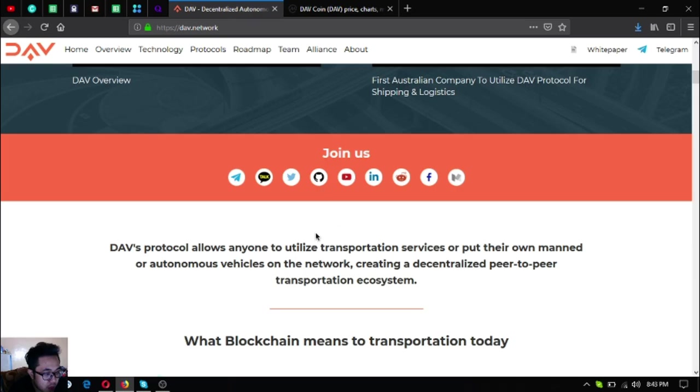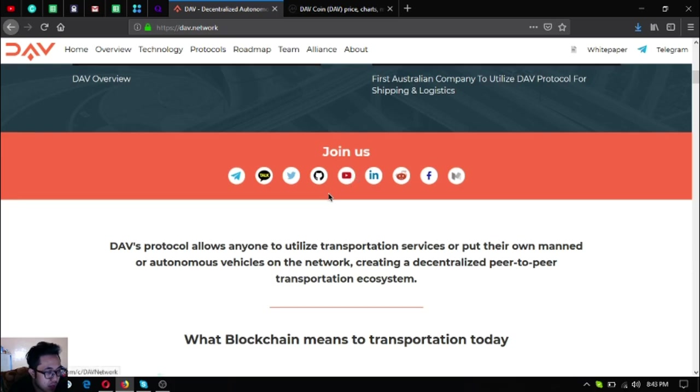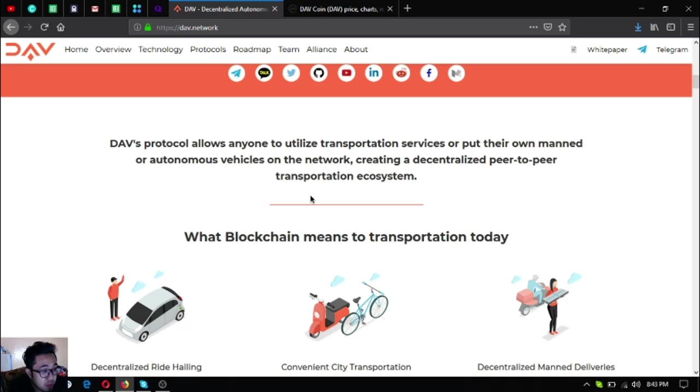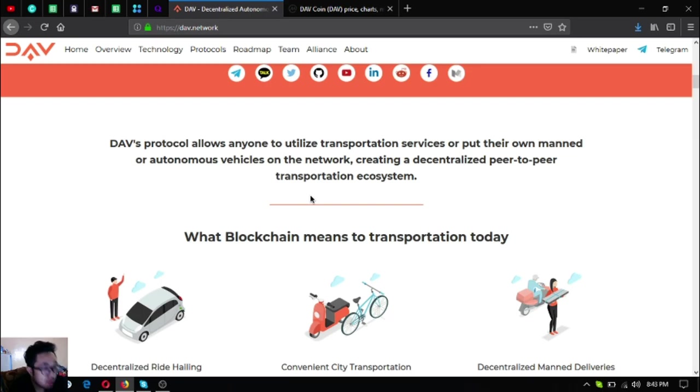DAV's protocol allows anyone to utilize transportation services or put their own autonomous vehicles on the network, creating a decentralized peer-to-peer transportation ecosystem.